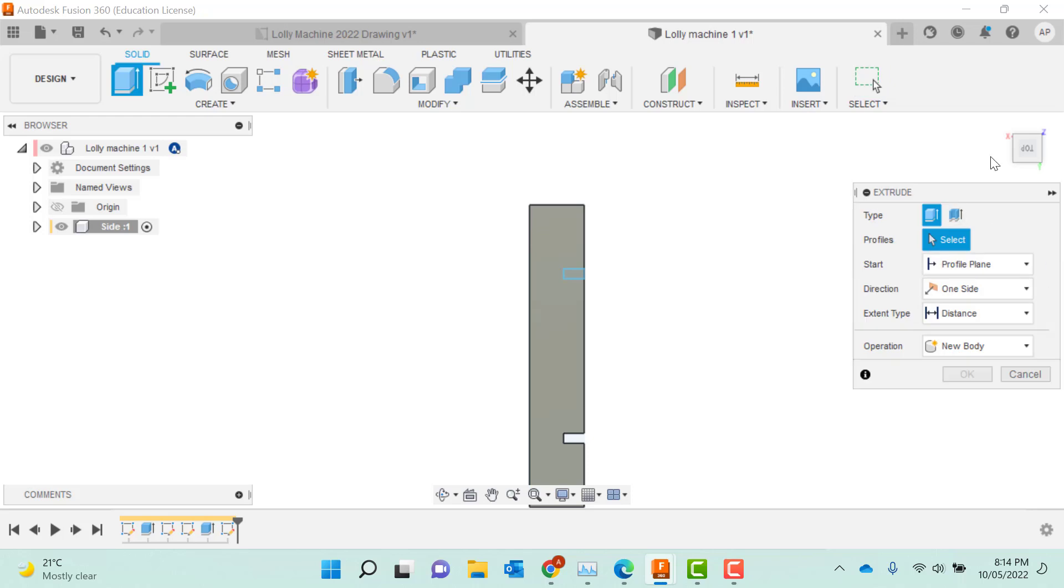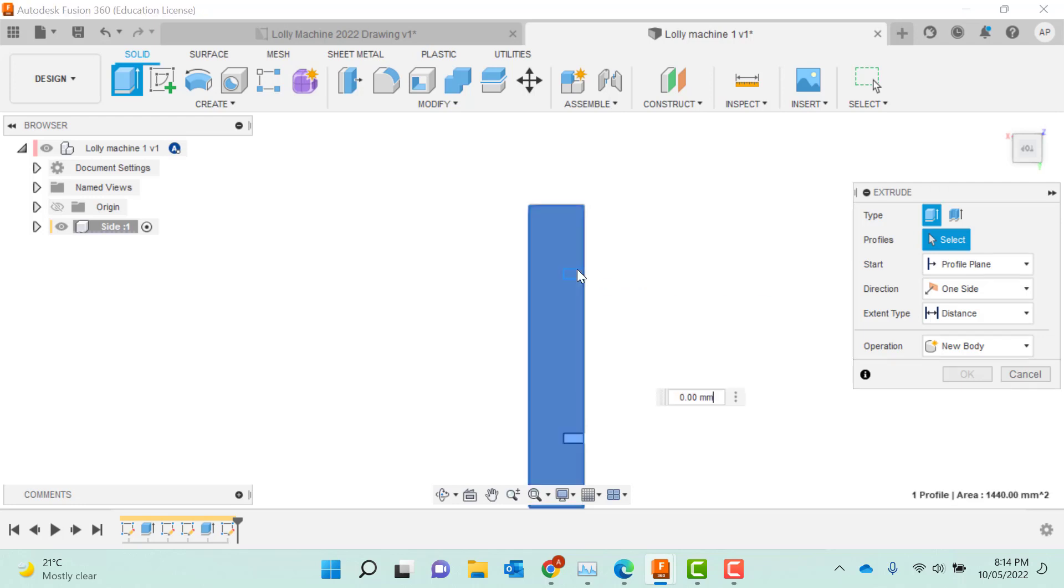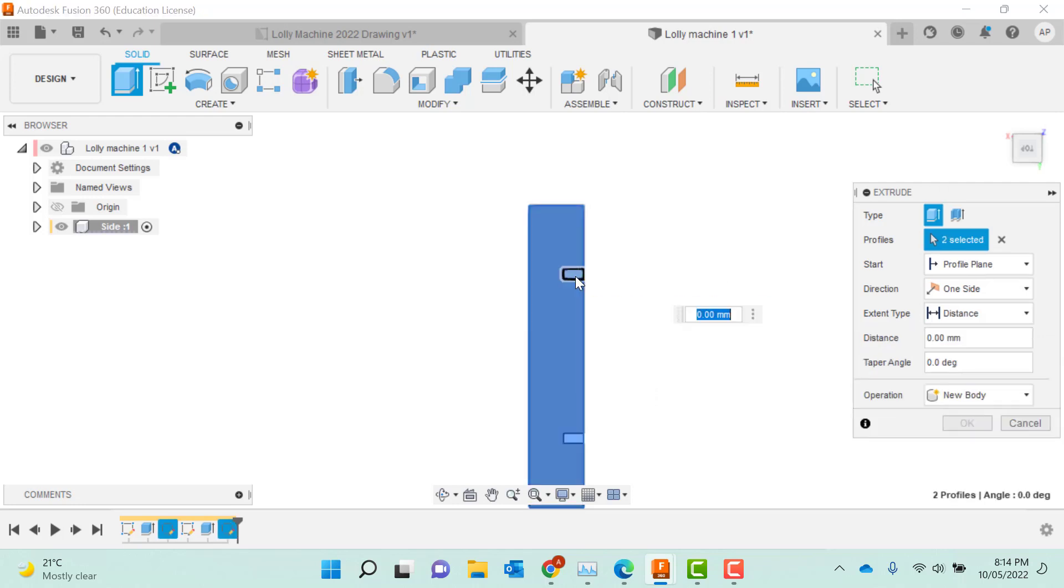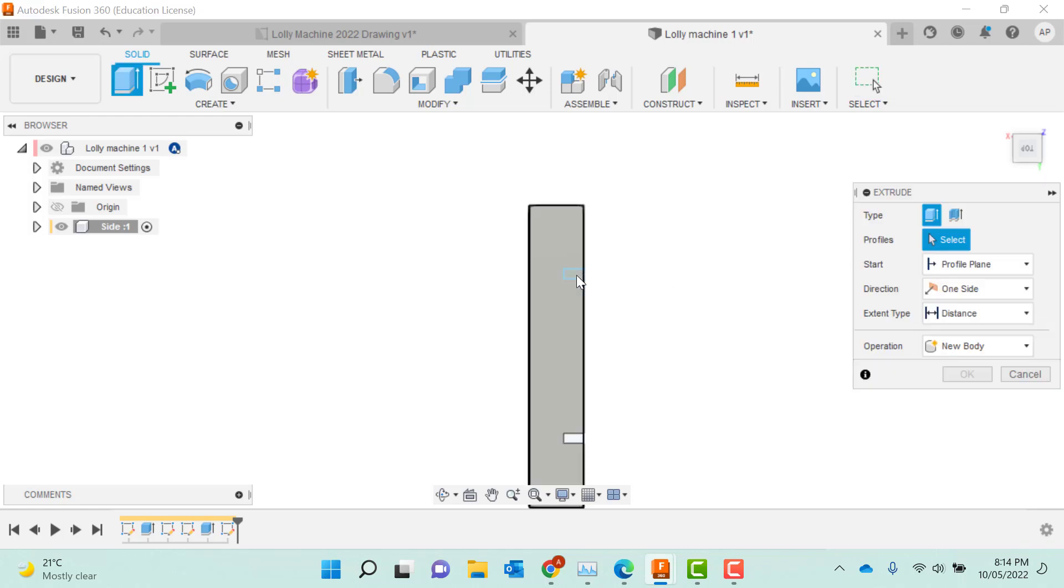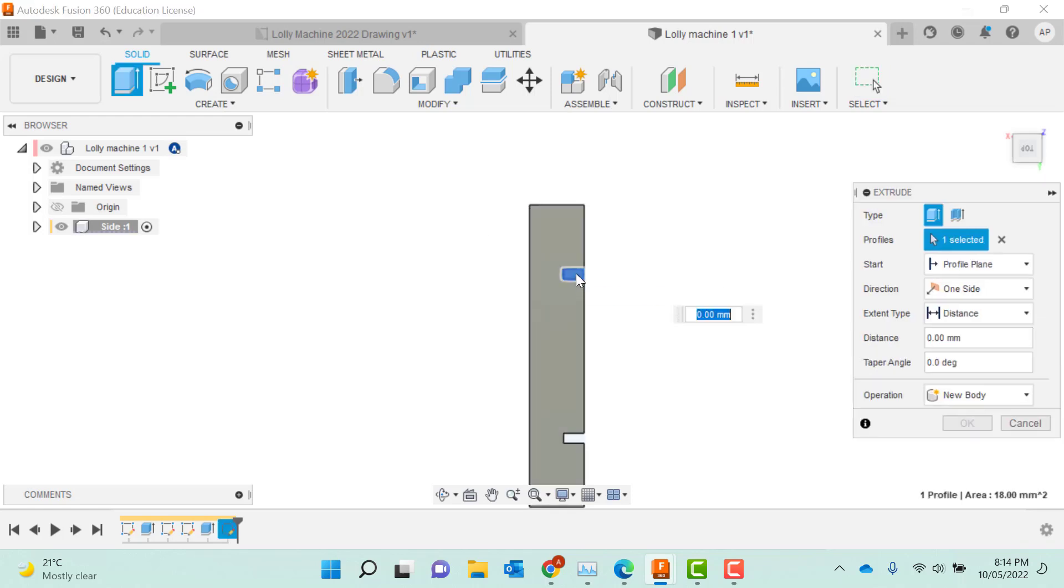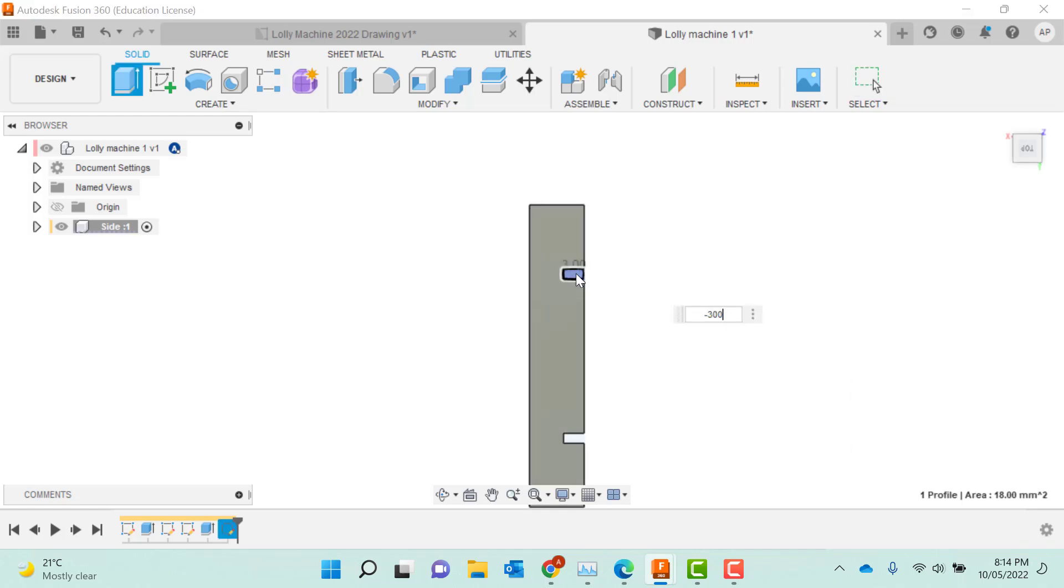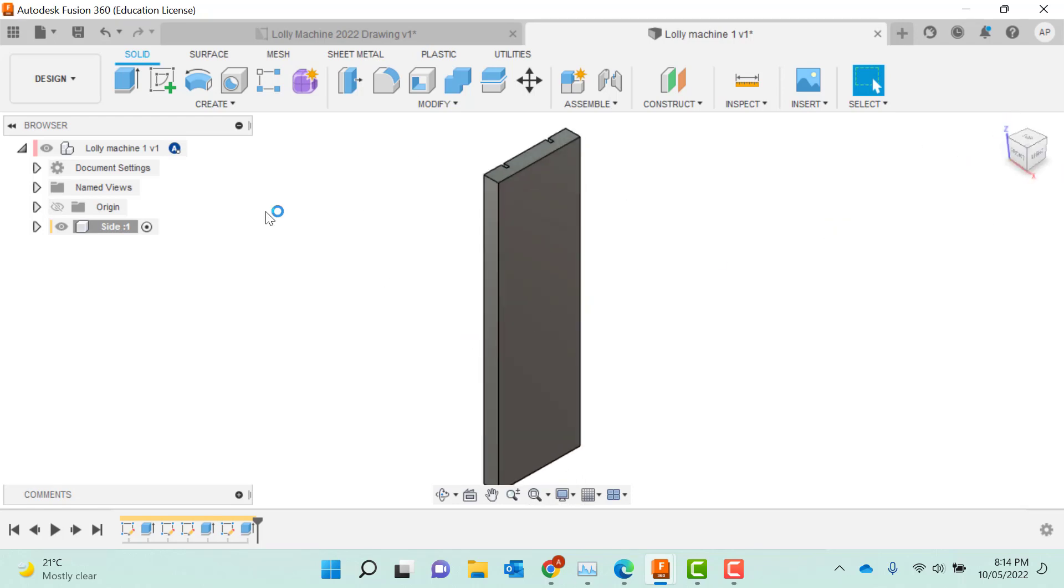I don't need to change the orientation. I can just click on that little piece when it highlights the right way. So we're looking at extrude. Click on that. Minus 300. And I've now got my side.